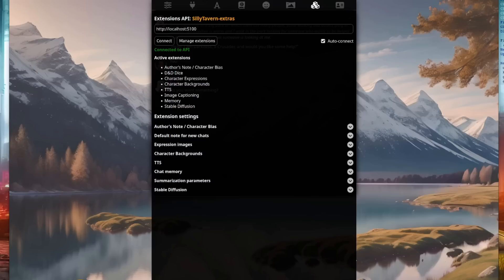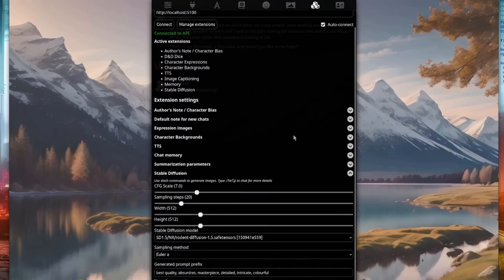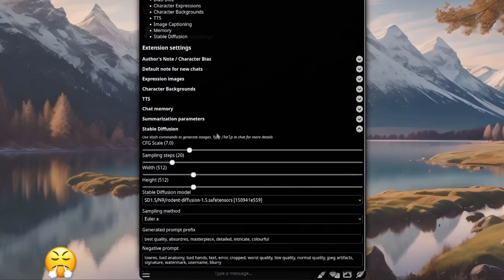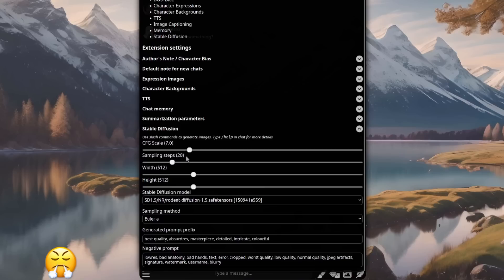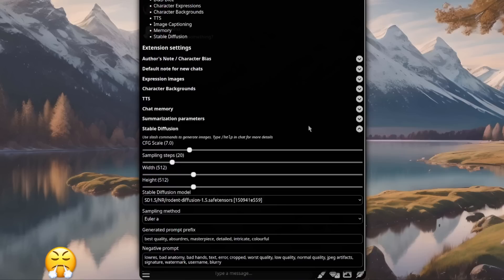With the extras and Coqui now up and running, you can pop back to the extensions in Silly Tavern and set up everything how you'd like. For example, we've got the stable diffusion thing down here at the bottom, all the usual things that you're used to, guidance scale, steps, width and height, all that sort of stuff. One thing I did do there was change the sampling method to Euler a because I'm like that. And you've also got generated prompt prefix and a negative prompt as well.